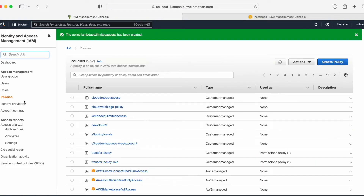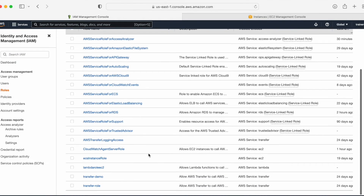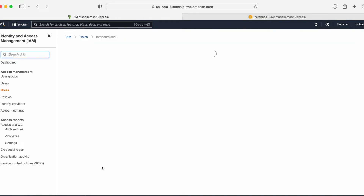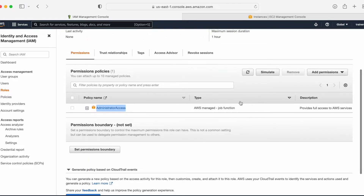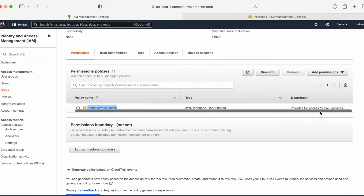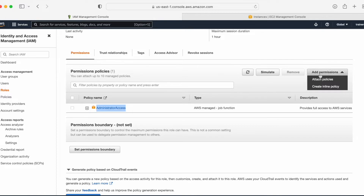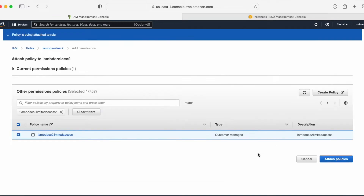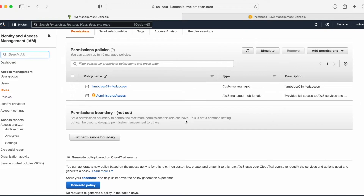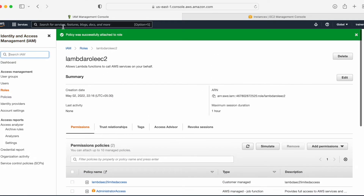Now that the custom policy is created, let me go to the Lambda role we created. I can see it is attached with the admin permission, so I'll delete that by clicking the remove button. Then I'll click Add Permissions, search for the custom policy we just created, select it, and click Attach Policy. Done.